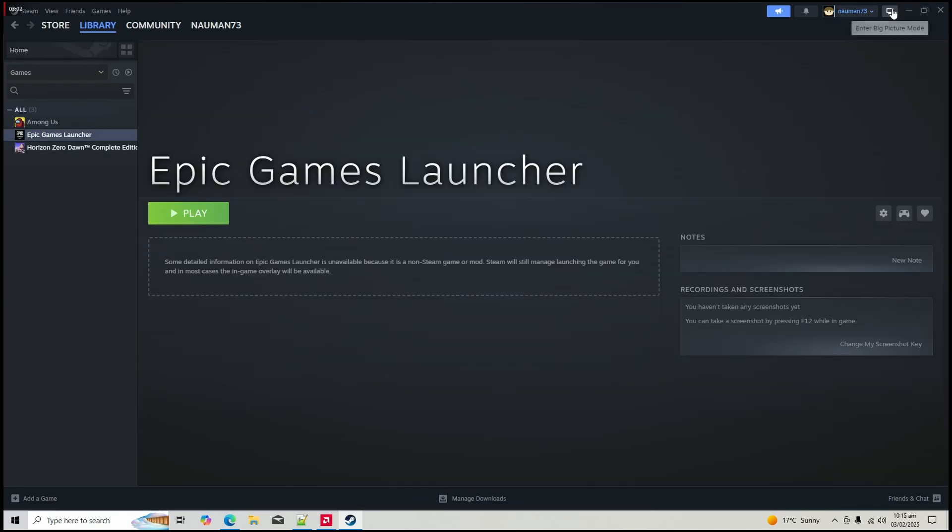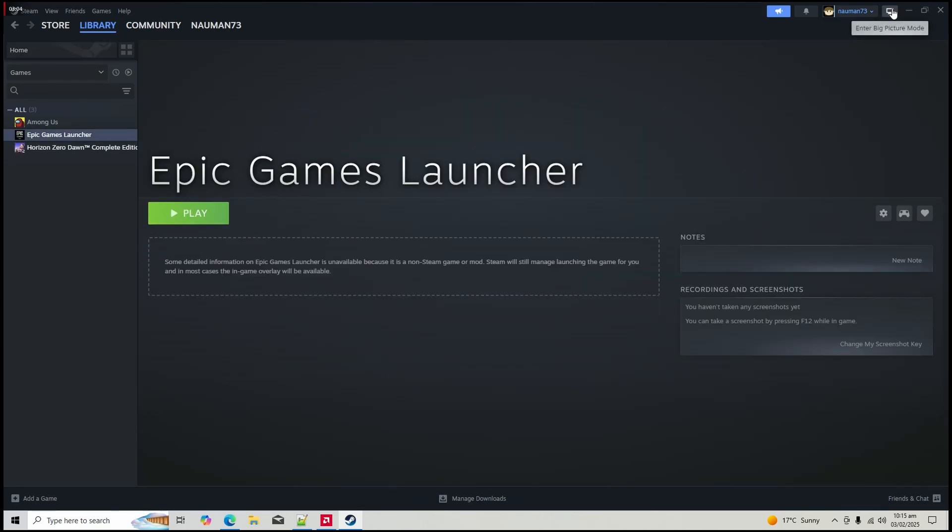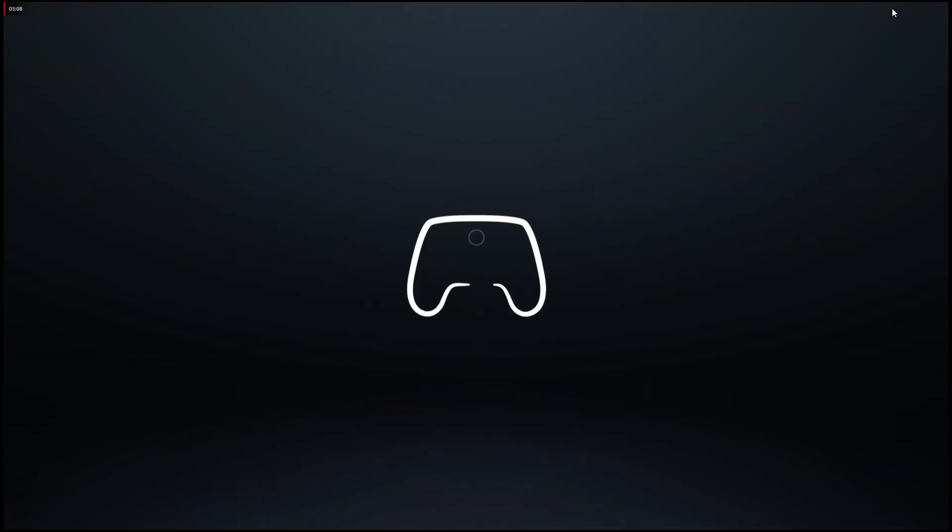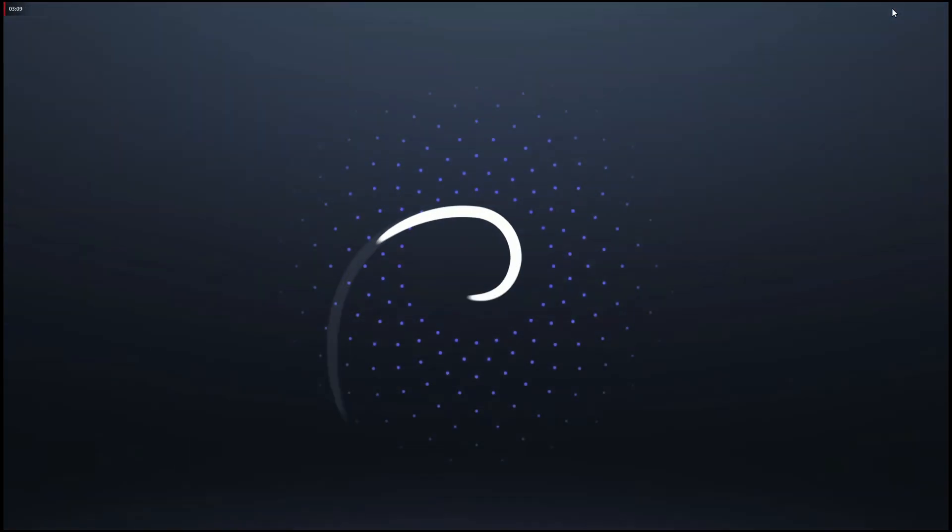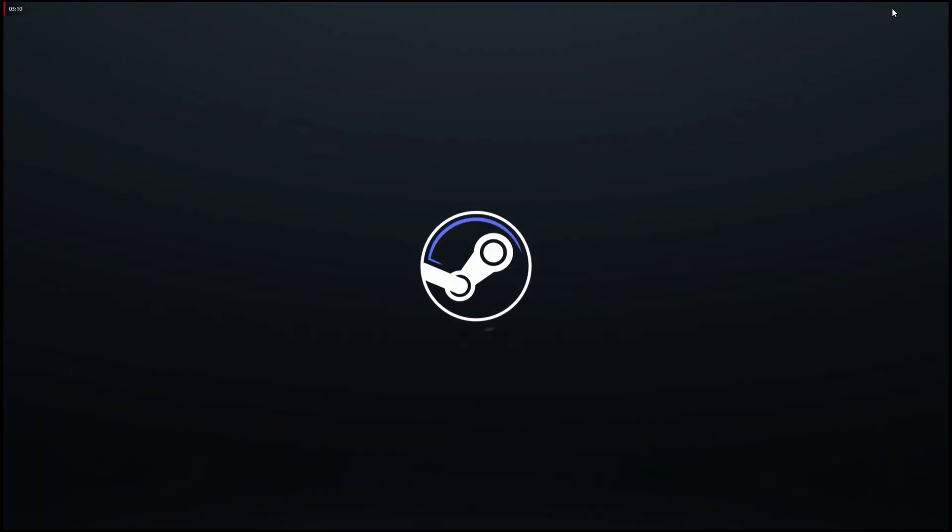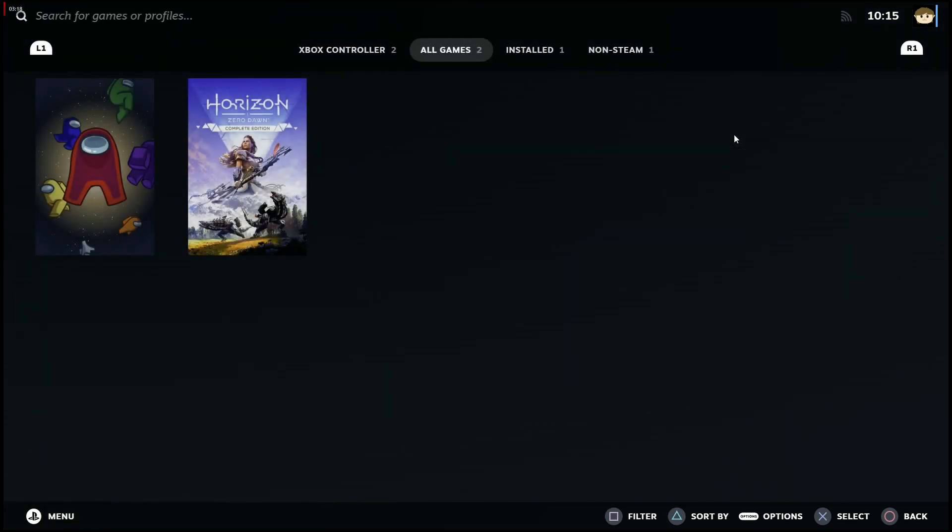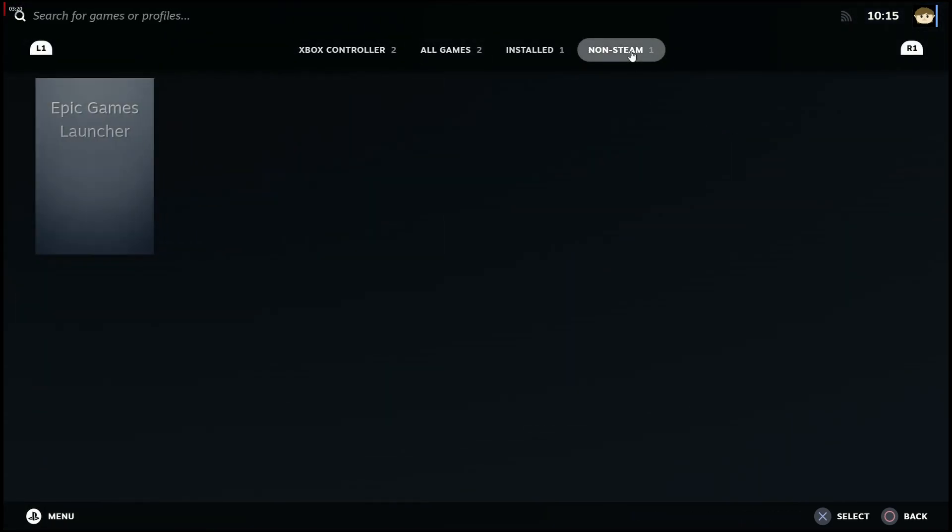Step five, enable Steam input for Epic Games Launcher. Launch big picture mode in Steam. Go to library, then non-Steam tab and select Epic Games Launcher.